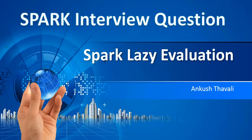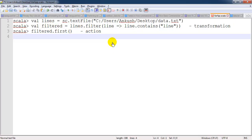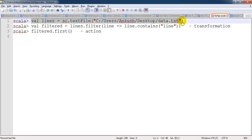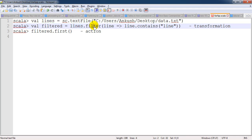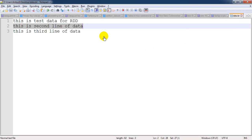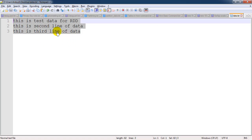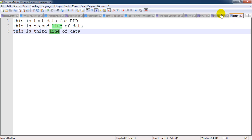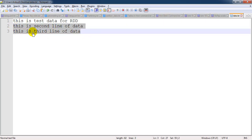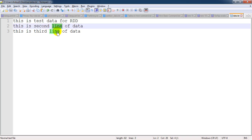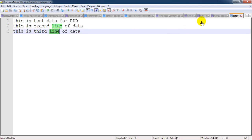To understand transformation and action, let's look at this example. We are loading one file which is a text file stored on the desktop with the name data.txt, and it is returning the RDD. On this RDD we are firing a transformation which is a filter operation, checking whether the file contains 'line' as a keyword. The file has three lines, and 'line' is the keyword we are looking for. The filter will return two records because the second and third records both contain the word 'line'.